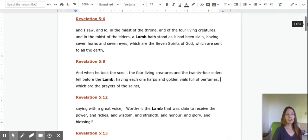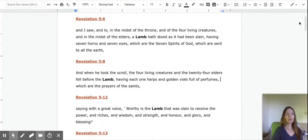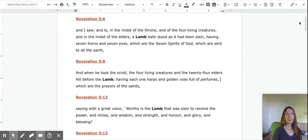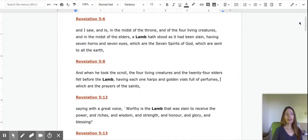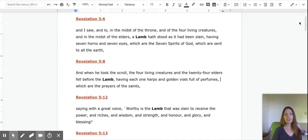Hi fellow believers in Christ. Today I just wanted to share some thoughts with you about Revelation and the mighty Lamb of God. I've read Revelation many times, I've read the Bible many times.